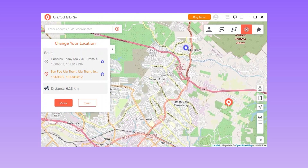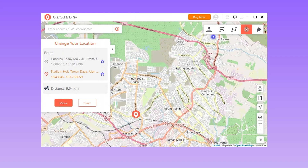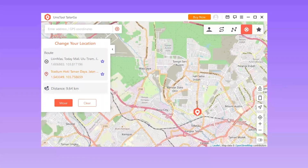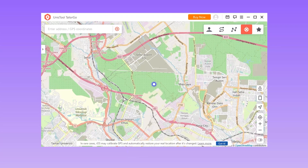To simulate GPS movement, choose either the two-spot mode or multi-spot mode, then plan a route to move along, including the moving speed, direction, and moving times. TailorGo will change your location to the selected destination, or complete the movement as planned. Life 360 will use your new location automatically.